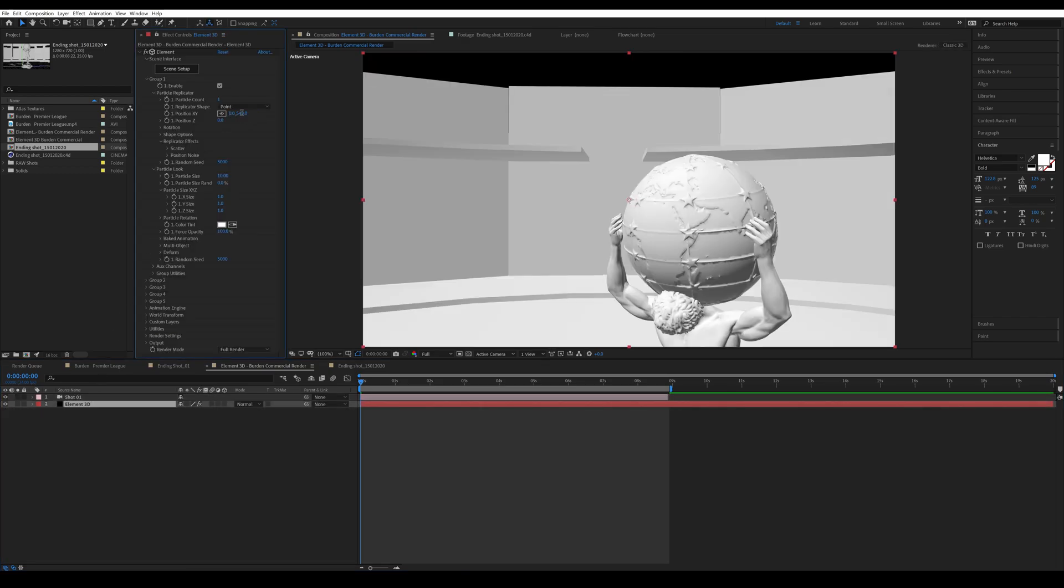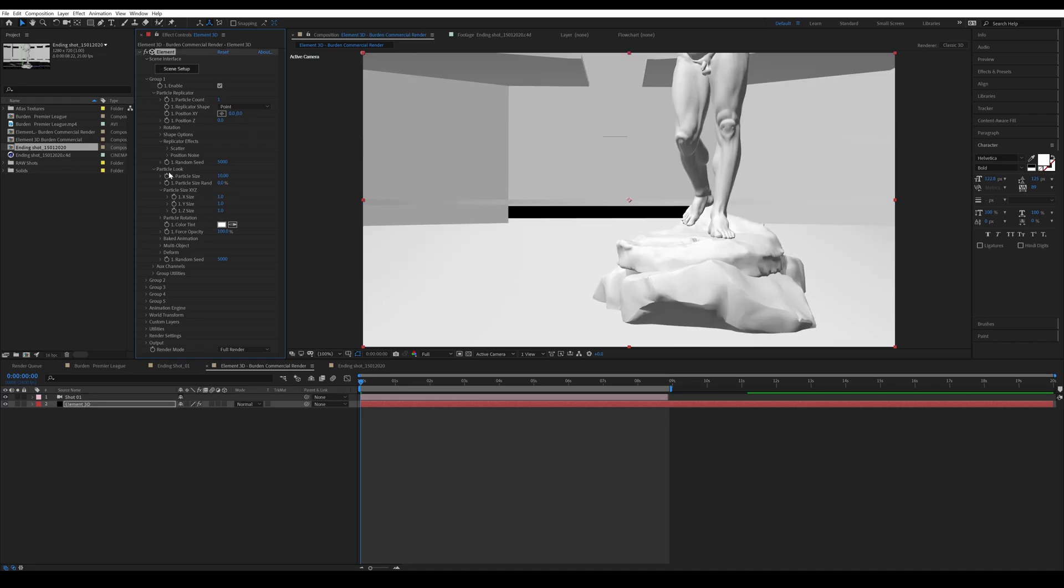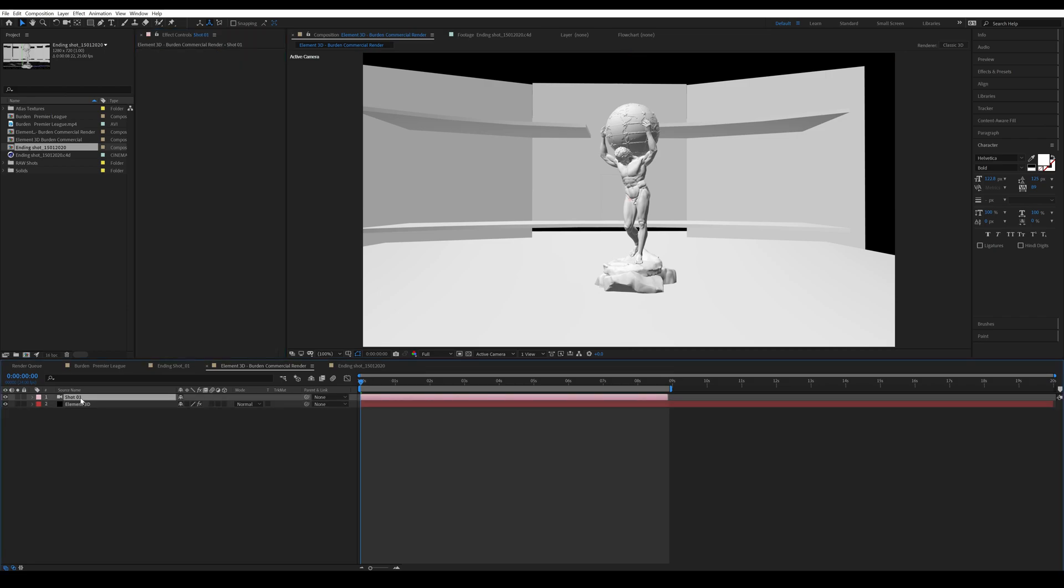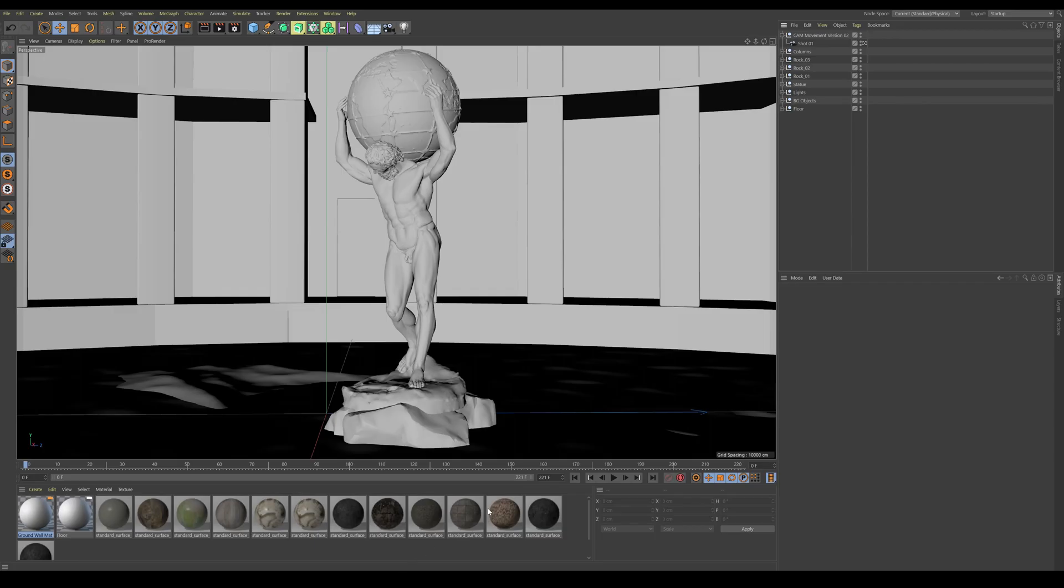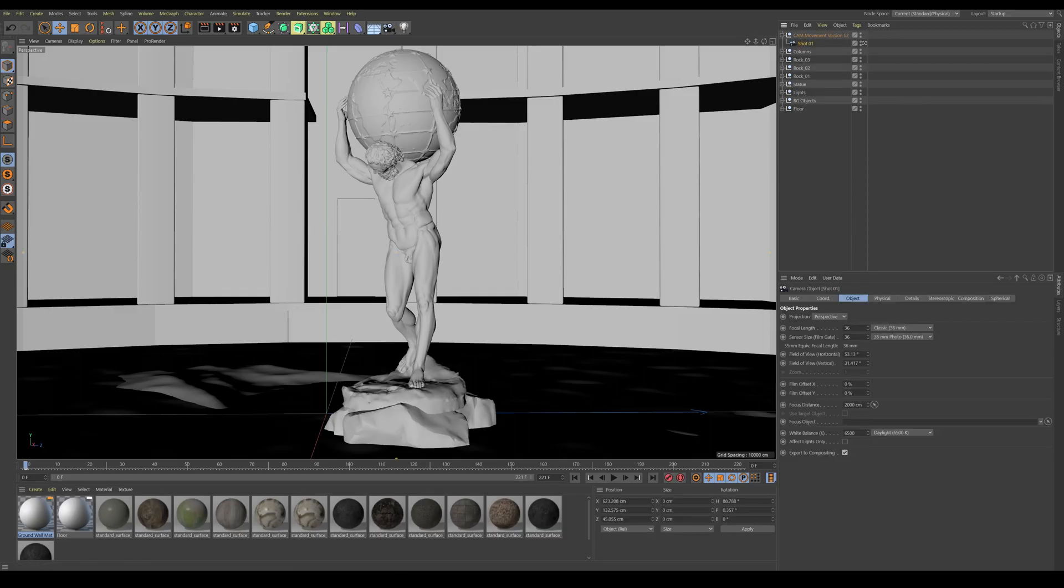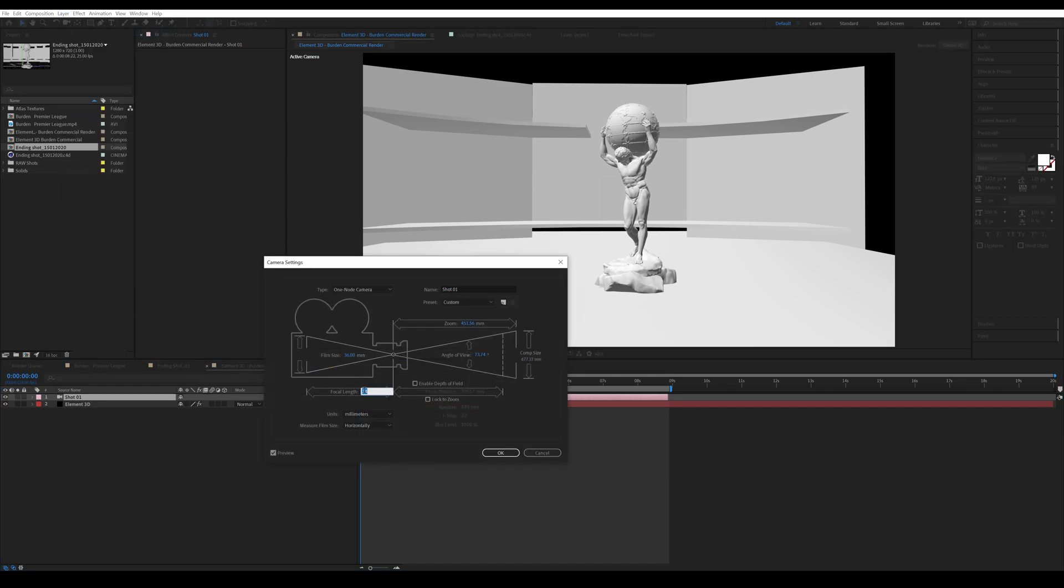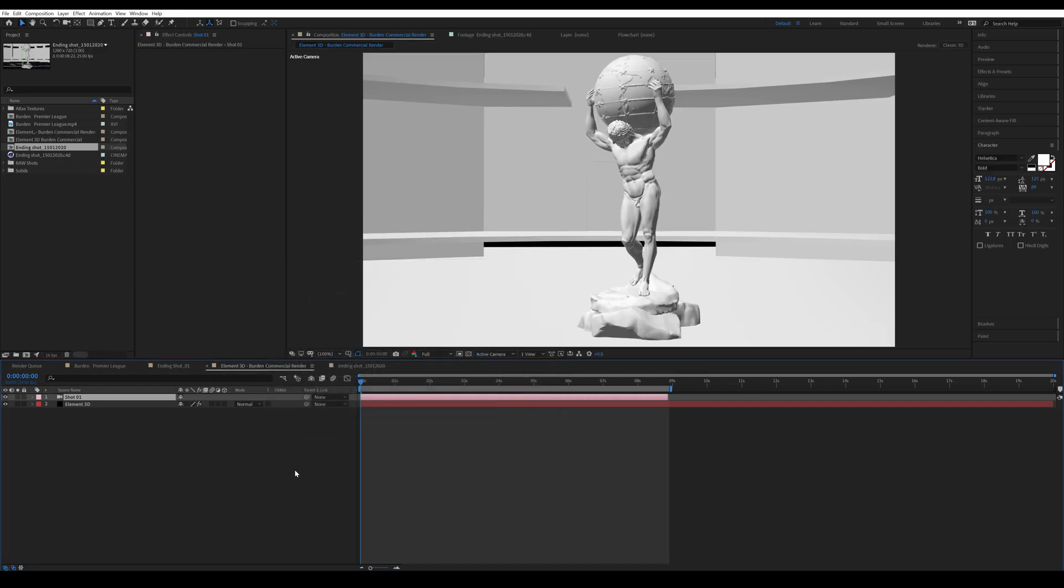Then the last thing you need to do: you need to go back into Cinema 4D and check the focal length of your camera. For me it's 36. So I'm gonna click on the camera, go Layer, Camera Settings, change my focal length to 36 and press OK. Now it's perfectly aligned for Element 3D.